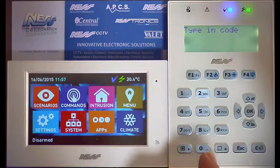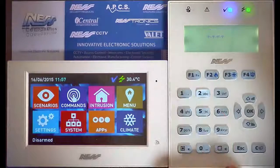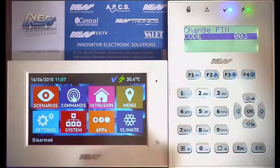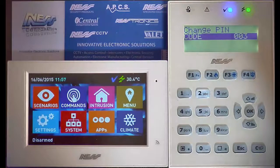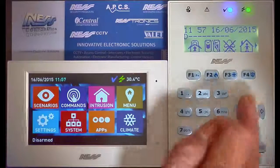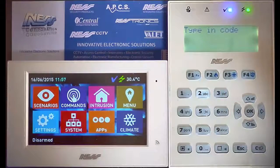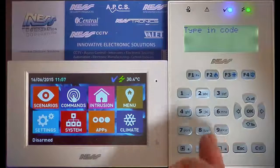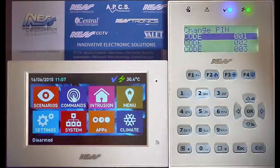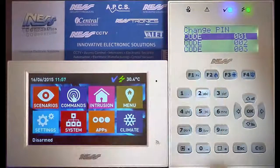I'll change user code number 3, and it allows me to change just pin code user number 3. If I was to go back and use the master code, it allows me to change any of the user codes.